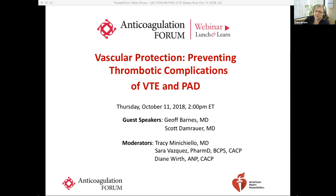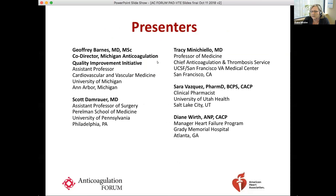We also have with us today some AC Forum board members. Dr. Tracy Minichiello is a professor of medicine at the University of California, San Francisco, and chief of anticoagulation and thrombosis services at the San Francisco VA Hospital. Dr. Minichiello serves as subject matter expert for the VA, creating guidelines, protocols, and teaching materials related to anticoagulation and thrombosis. Dr. Sarah Vasquez is a clinical pharmacist specializing in thrombosis management at the University of Utah Health Thrombosis Service in Salt Lake City. Her clinical interests include direct oral anticoagulants, drug interactions, and post-thrombotic syndrome.